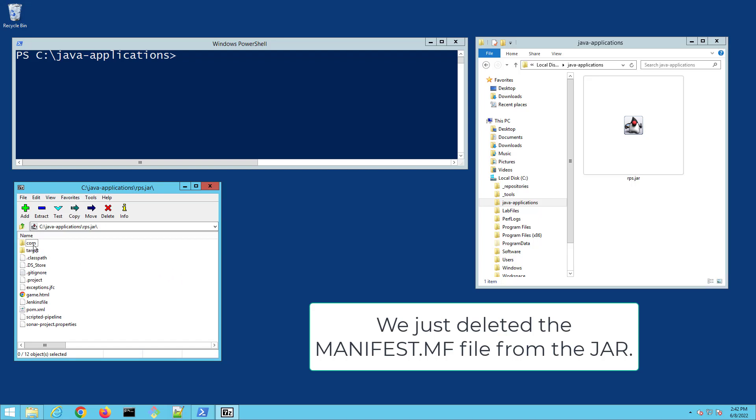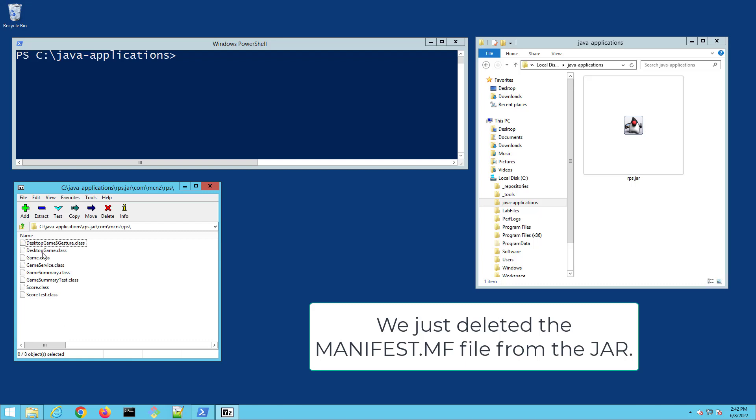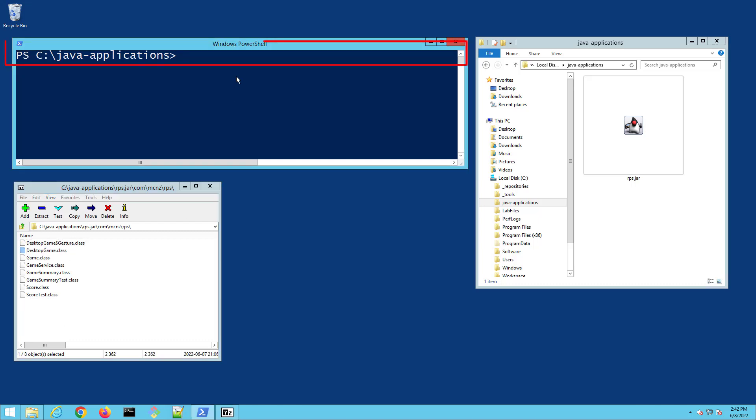You can actually explicitly point to a main class by using the java -classpath option, point to your jar file rps.jar, and then specify the name of the class that acts as the entry point.